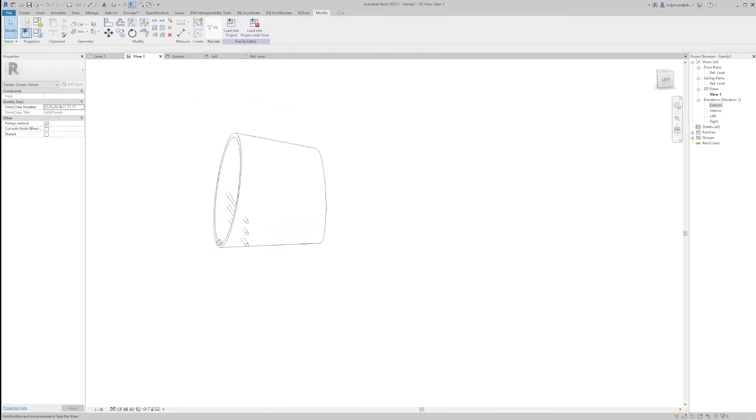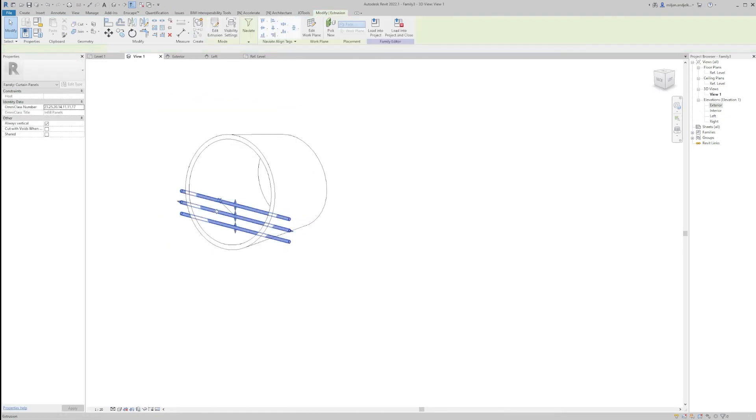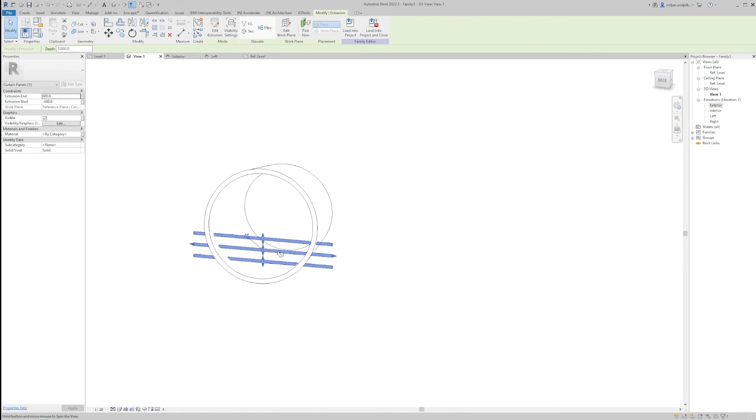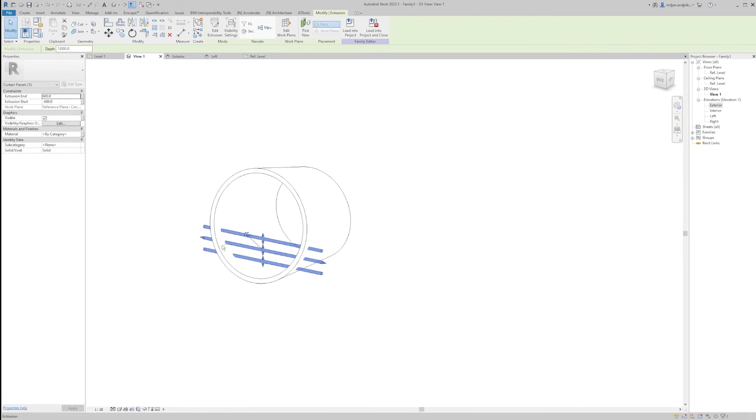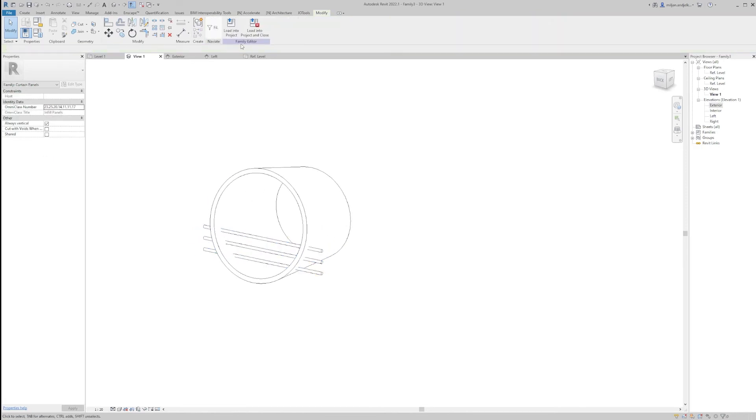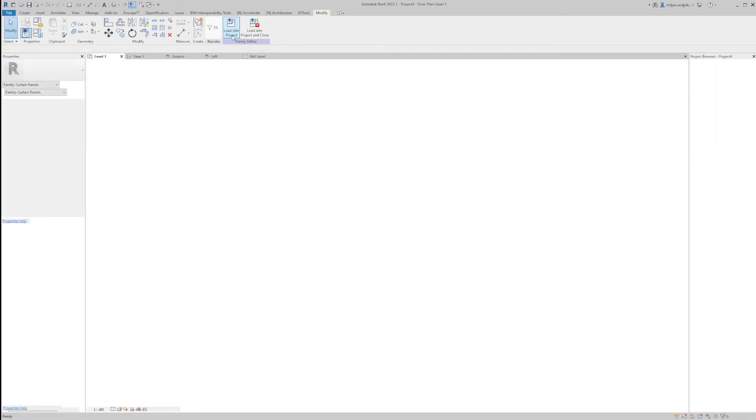So yeah, basically that's it, that would be our curtain panel. Now I will just load this into the project.